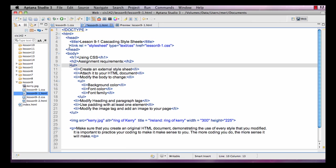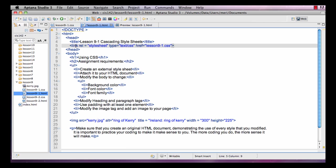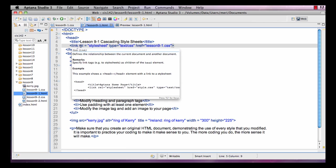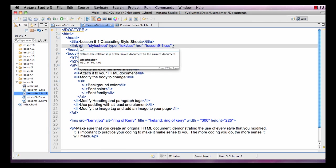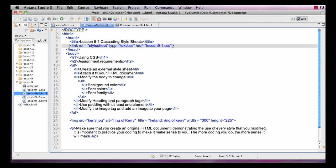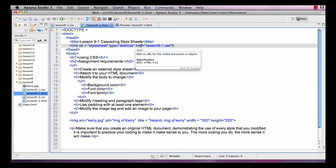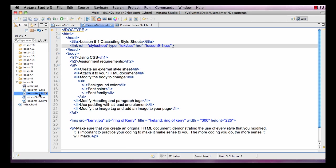To link to my style sheet is this line here. It has to be in the head section, and you tell it that it's a link, and then REL which defines the relationship. Type is the type of linked file. HREF is the location of the linked file. And since there are no slashes here, you know that we're just referring to a file in the same folder as our HTML.